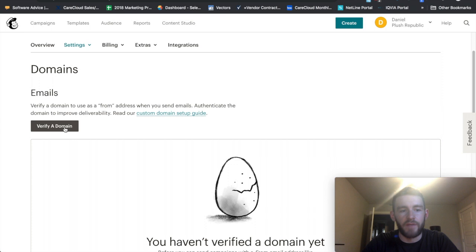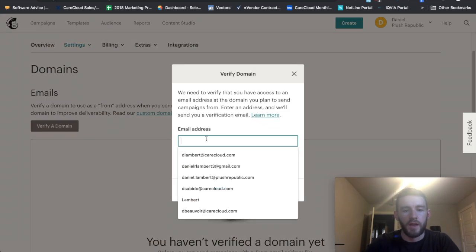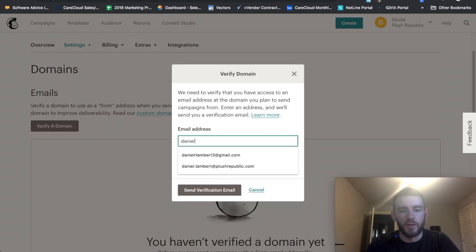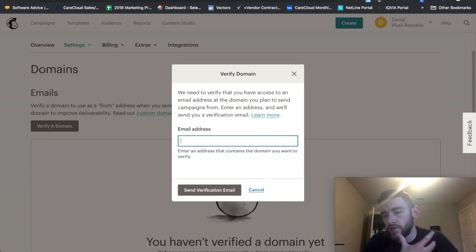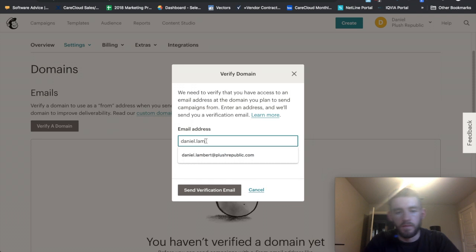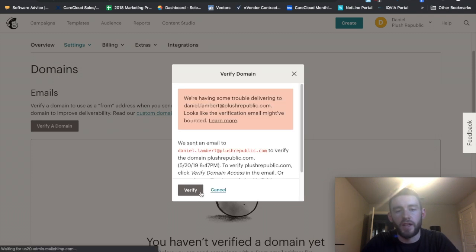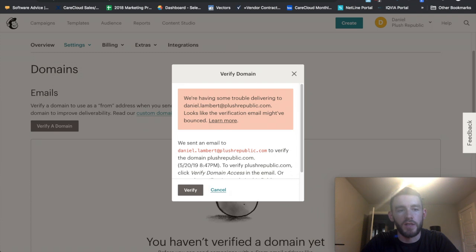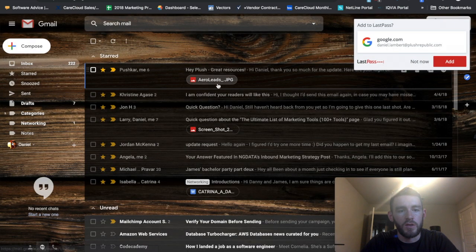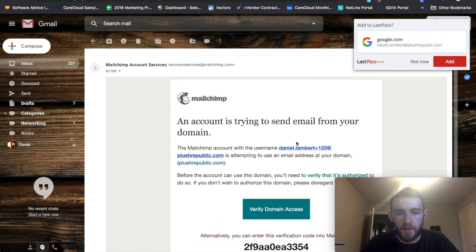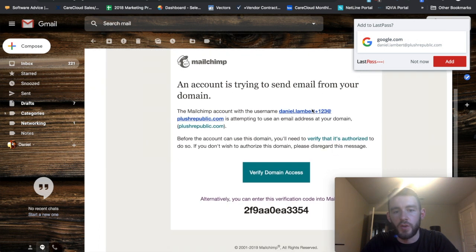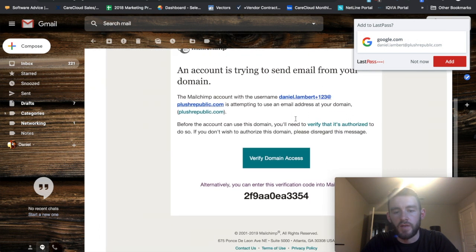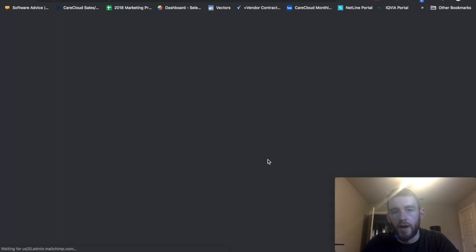From here I want to verify a domain. What it asks you to do is put in an email address that has that domain. So I have Daniel.Lambert at PlushRepublic.com. And I will send a verification email to my email address. Then when I come into my email I should have this saying an account is trying to send email from your domain. Just verify that that's the case. I'll go ahead and click verify domain.